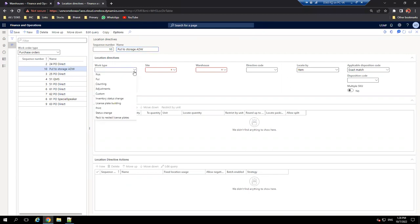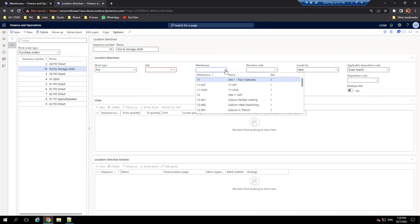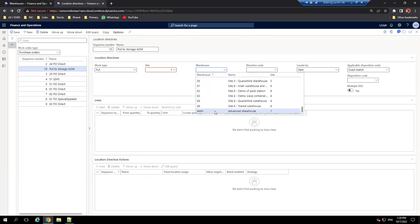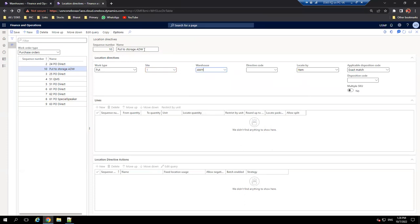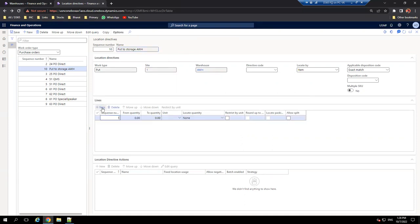We need to create a location directive for put to storage - pick from receiving and put to storage. I'll save it and call it 'Put to Storage.' The work order type is put. I'll select warehouse AWH. Once I specify these things and click save, the New button becomes enabled. I'll click new. I don't want to place any constraints on from/to quantity or unit - whatever quantity is there, the system should give a location. Click save.